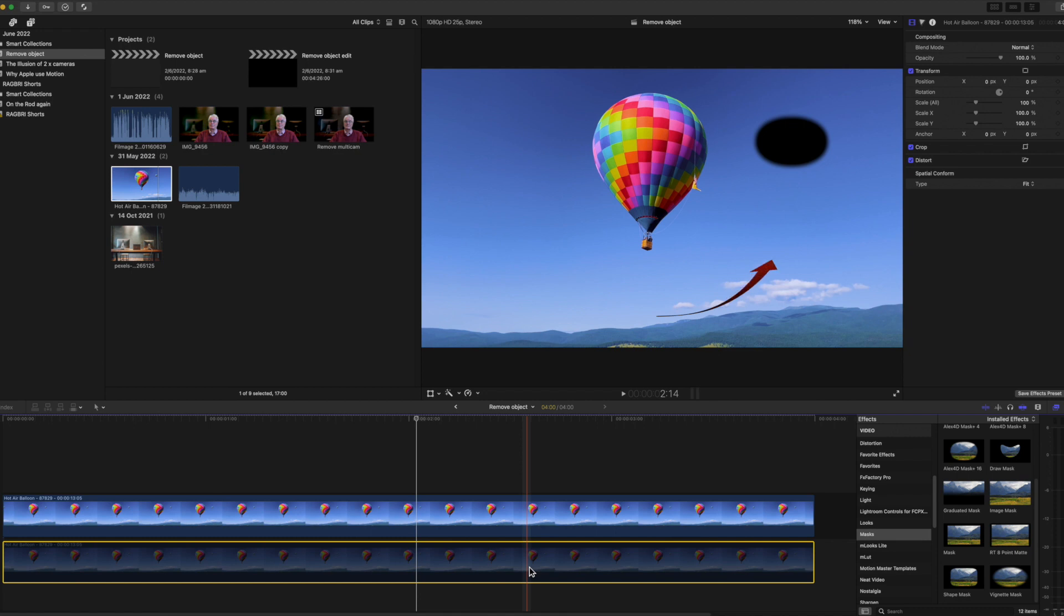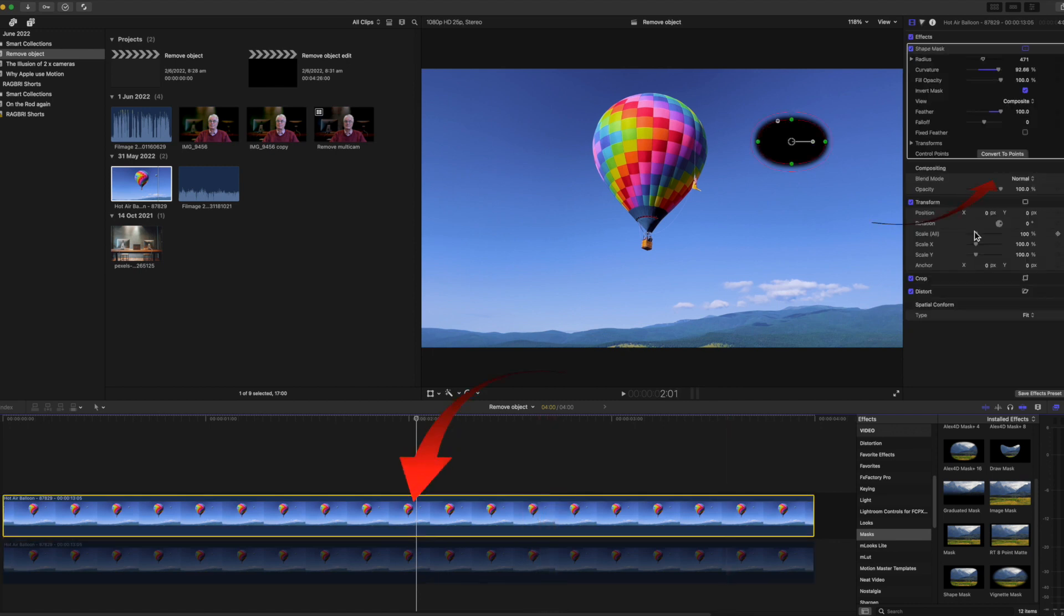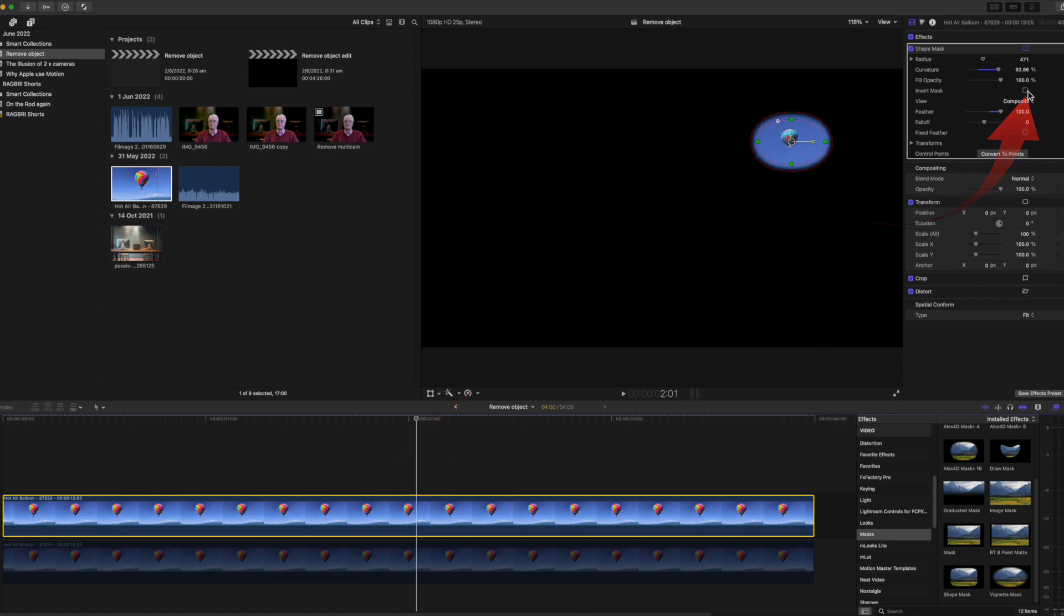Now you can see black where the balloon was. You've effectively cut out the balloon and you're seeing through a hole in the top image. Now select the top image again and untick the invert mask. And now you're only seeing the balloon. The rest of the image is masked.